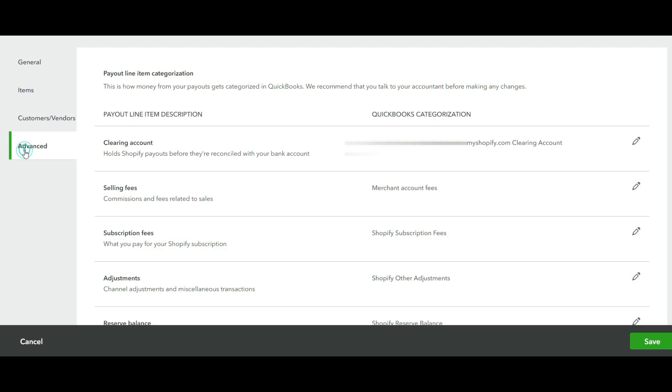Then go to Advanced and verify how payout line items will be mapped in QuickBooks. This will include the clearing account, selling fees, subscription fees, adjustments, and reserve balance. Make changes as needed and select Save when you're done.